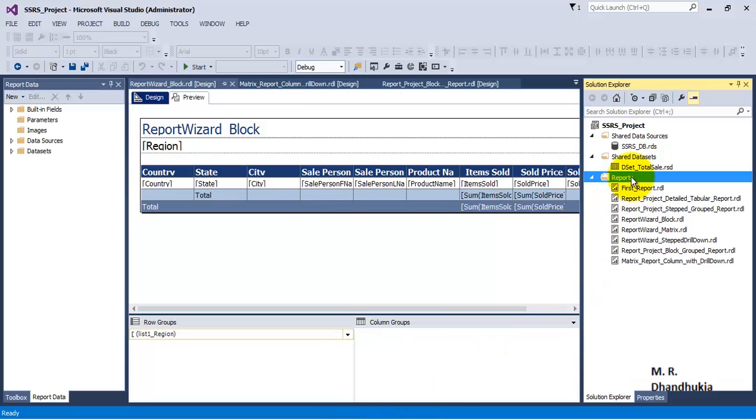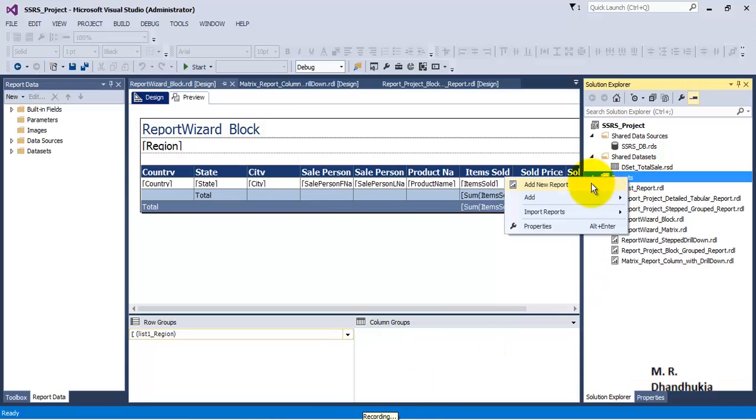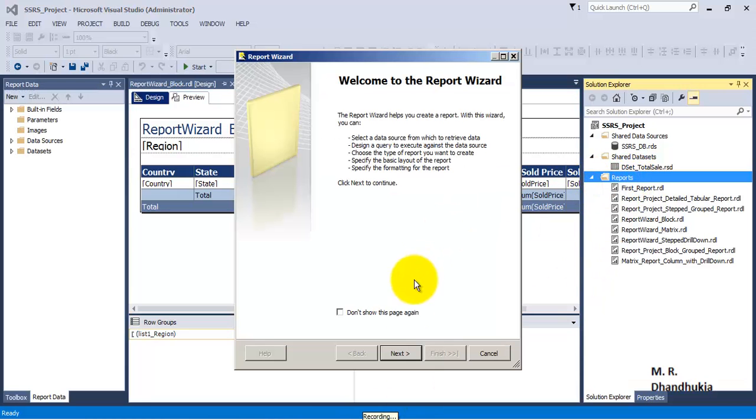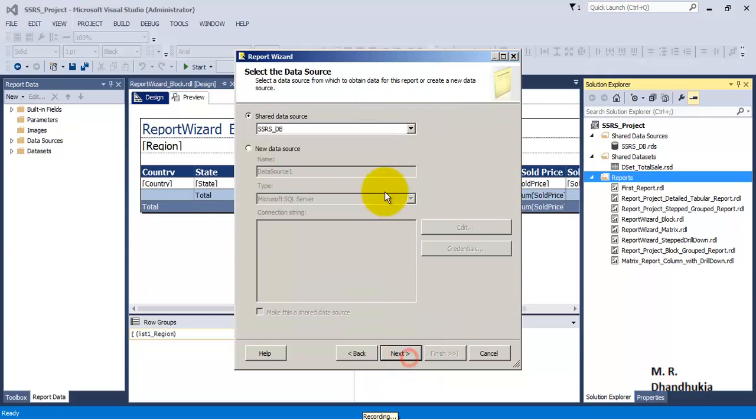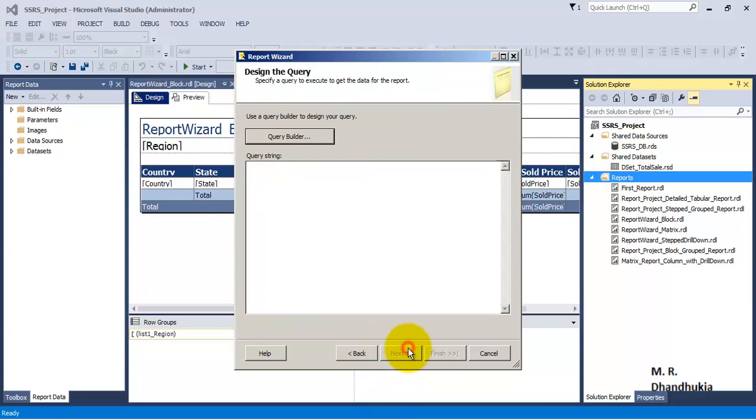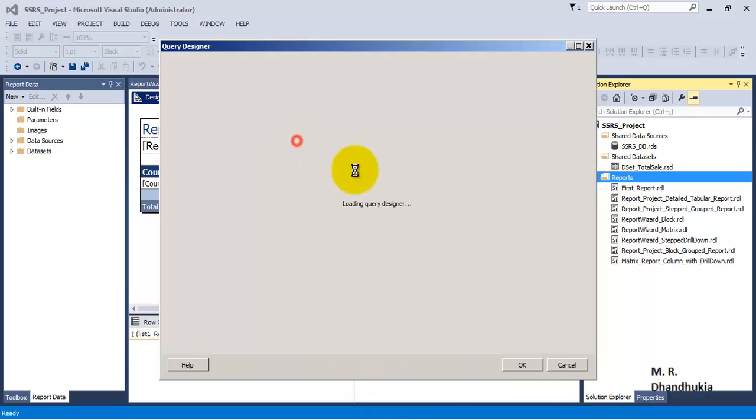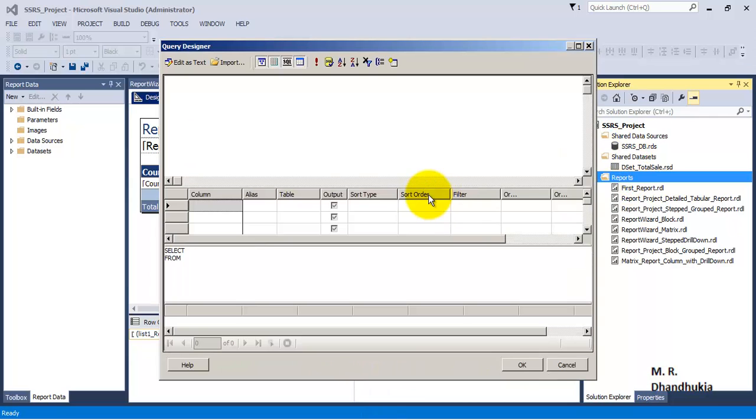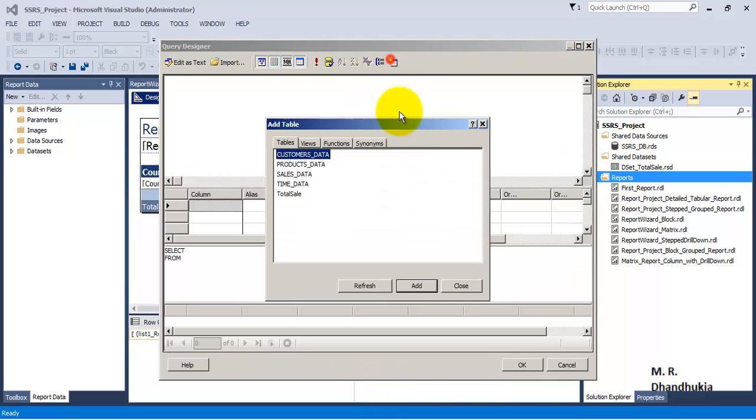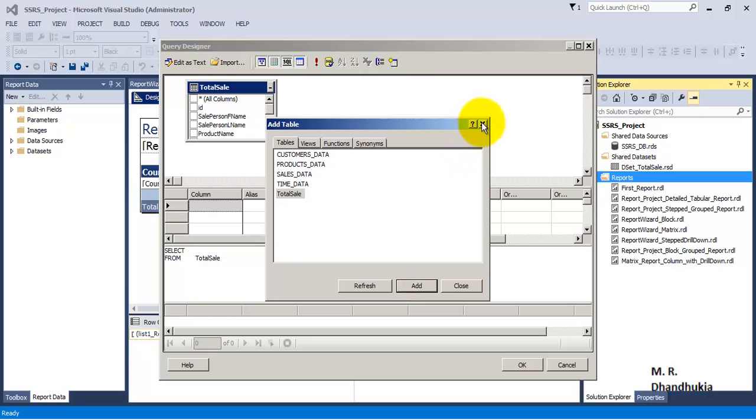So for this let us go to SSDT, let us create a new report. Let us reuse our shared data source, let us build the query. Let us get all the records from total sales table.